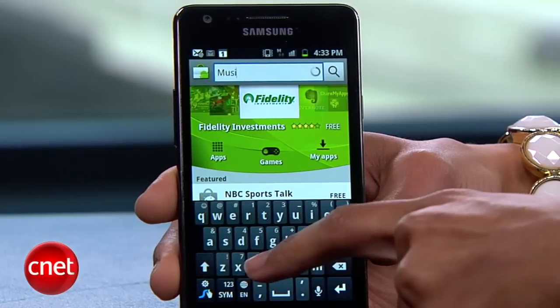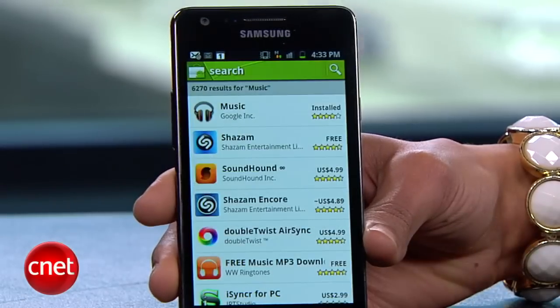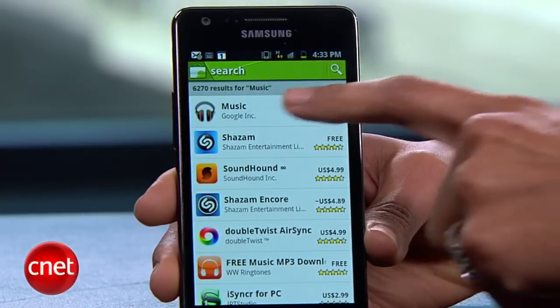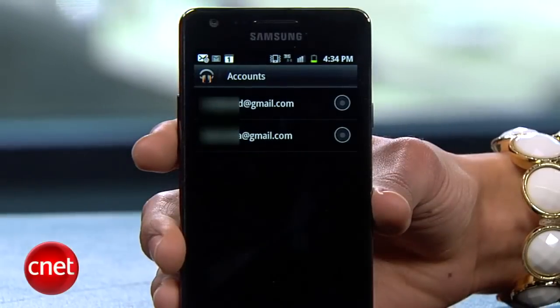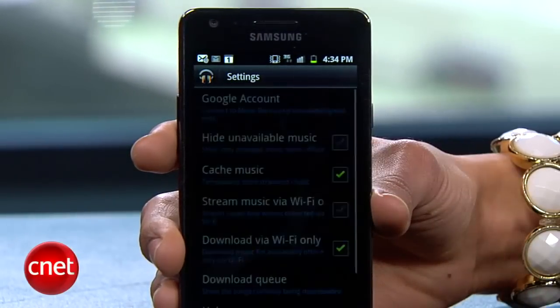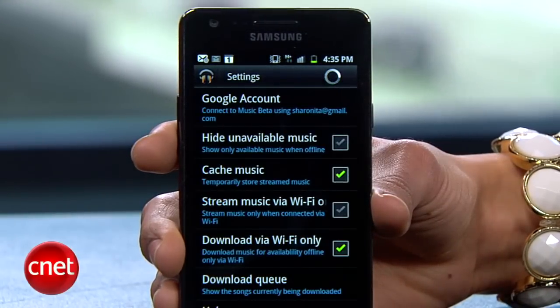Go to the Android Market and search for music. It's the app with the headphones icon. Once it's downloaded and installed, select which Google account you want to use with the app — it's based on what accounts are already connected to your phone.